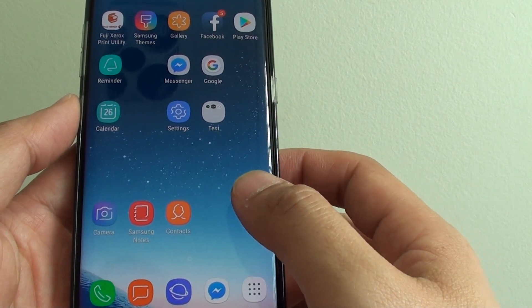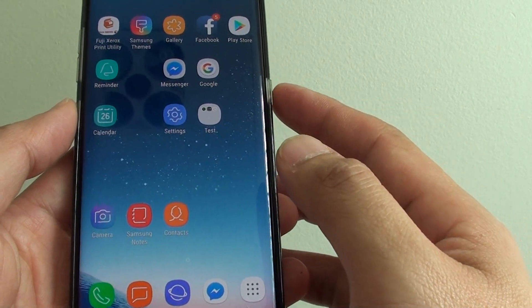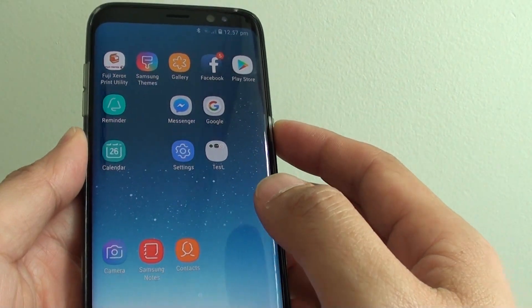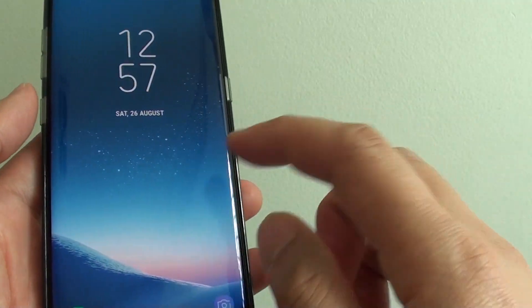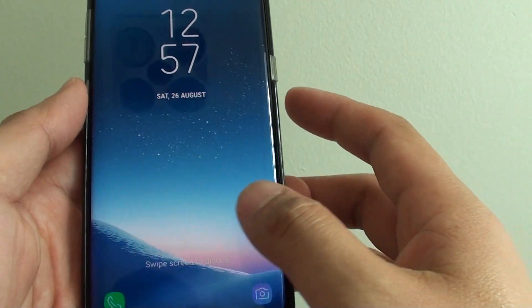And that's it, that's how you change the background on the home screen. This is the lock screen, and you can see it's also changed.